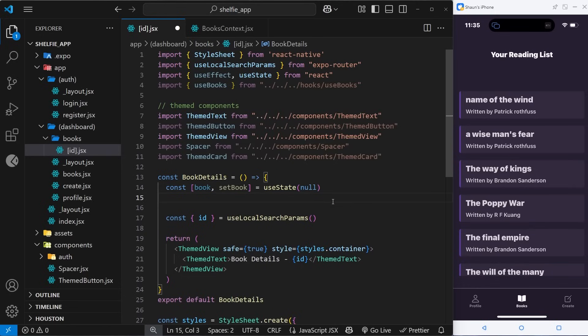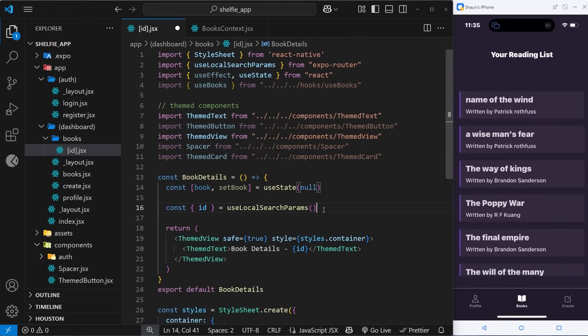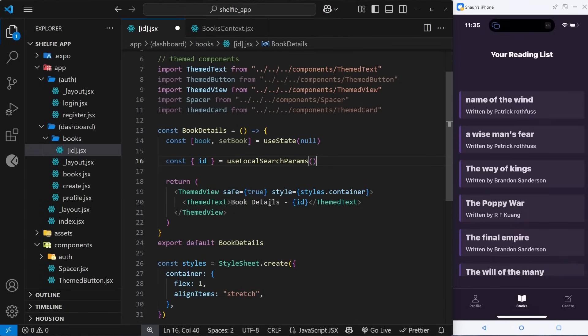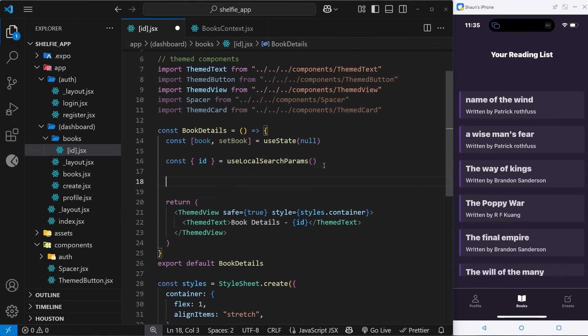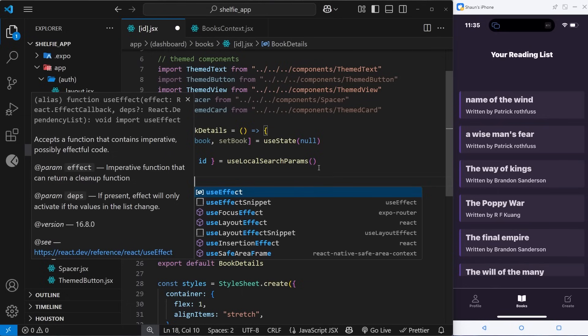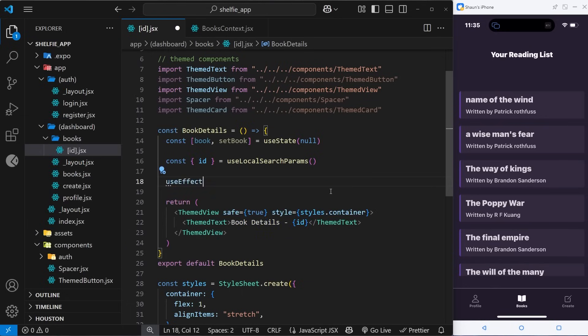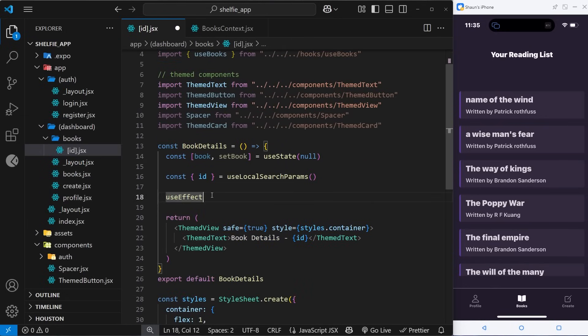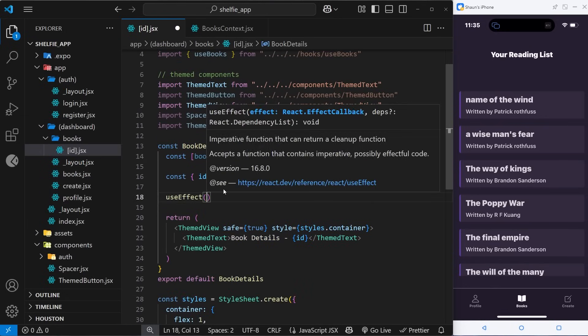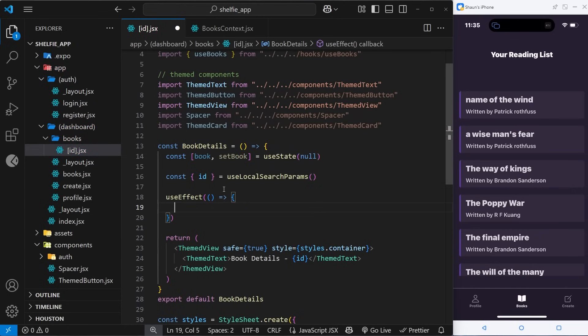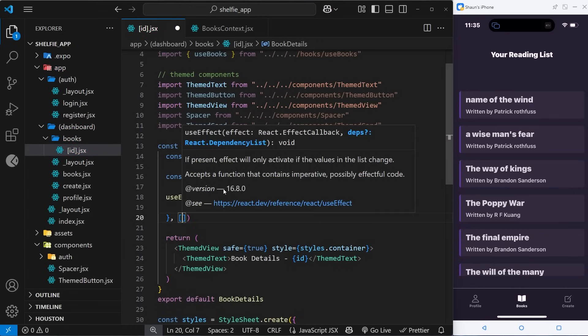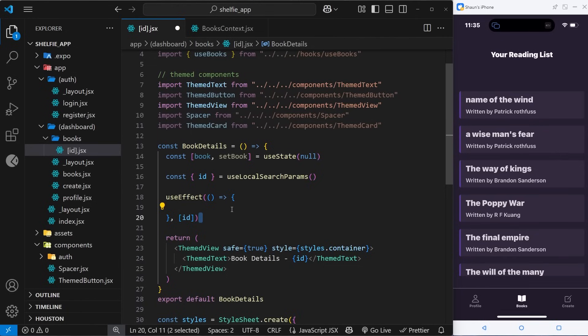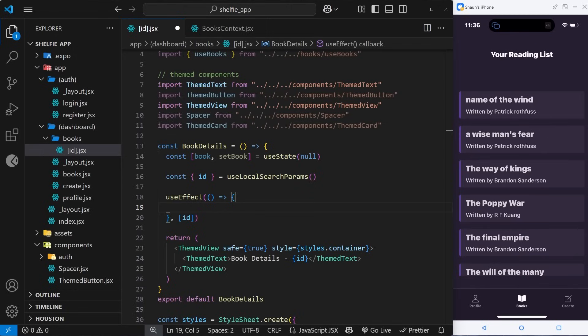The starting value of this is going to be null because we've not fetched the book yet. Now we'll use the useEffect hook to run when the component first loads and also when the id value changes. We can say useEffect and make sure that gets imported from React, and then inside this hook we can pass a function as the first argument. As a second argument, we're going to pass that dependency array which just contains the id, so when the id changes it's going to rerun this function to refetch a different book.